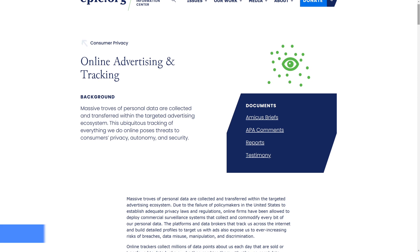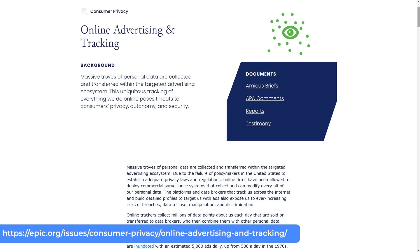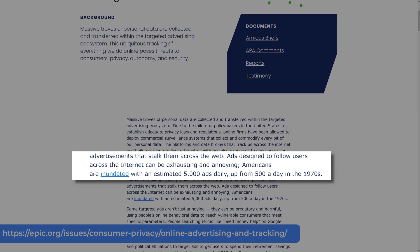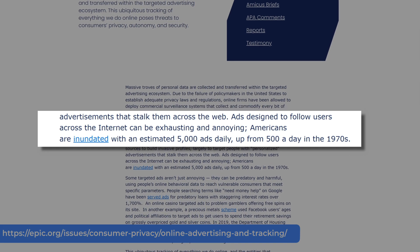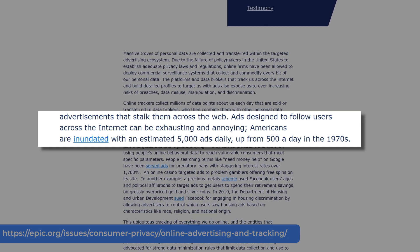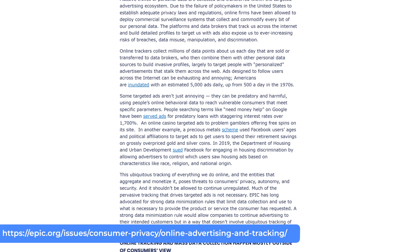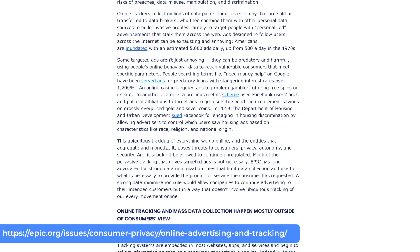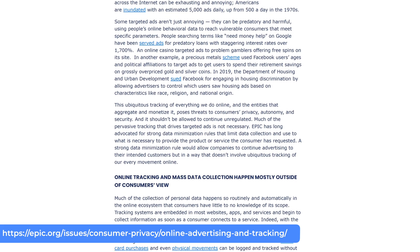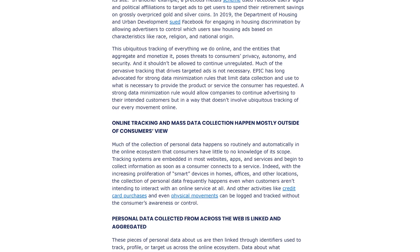So what's the impact of this kind of advertising saturation on our browsing experience and privacy? The answer is not great. According to the Electronic Privacy Information Center at Epic.org, Americans are inundated with an estimated 5,000 ads per day, up from just 500 a day in the 1970s. Users are being tracked using a variety of different methods across the web. That information is then bundled up, bought and sold, and then used to target you with advertisements.